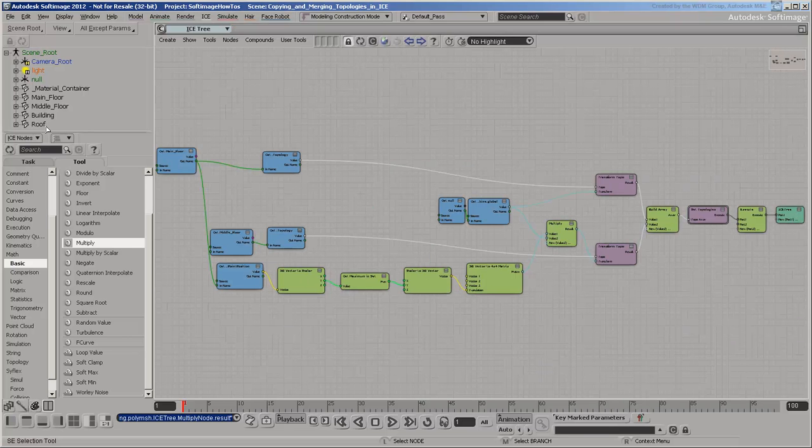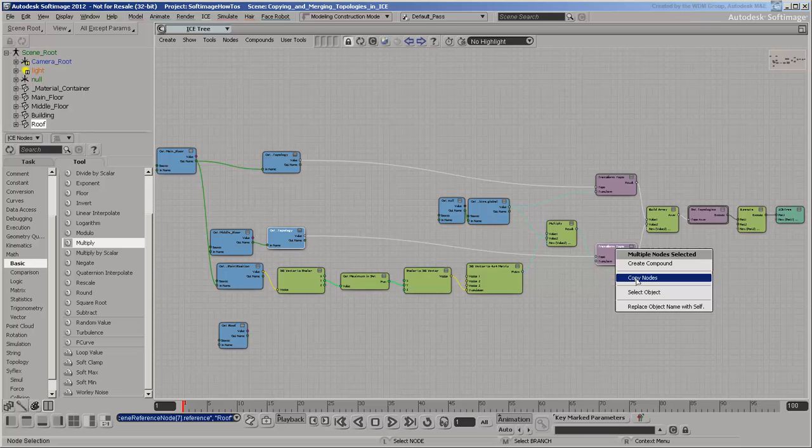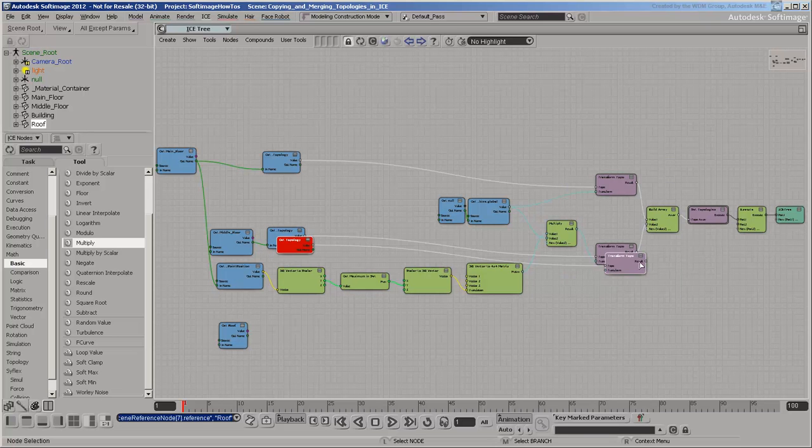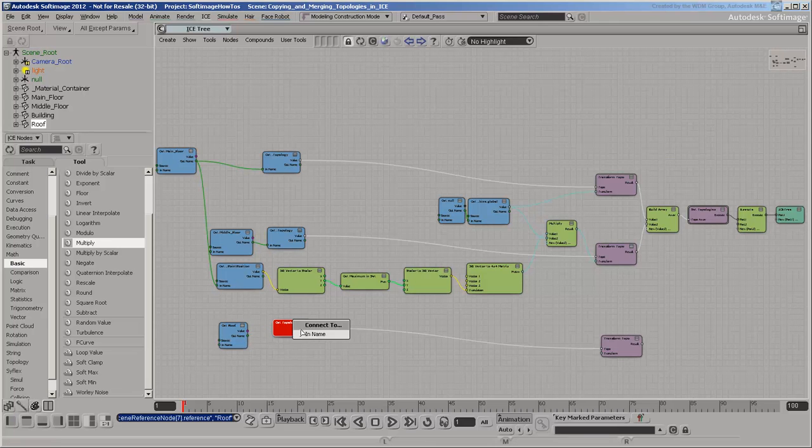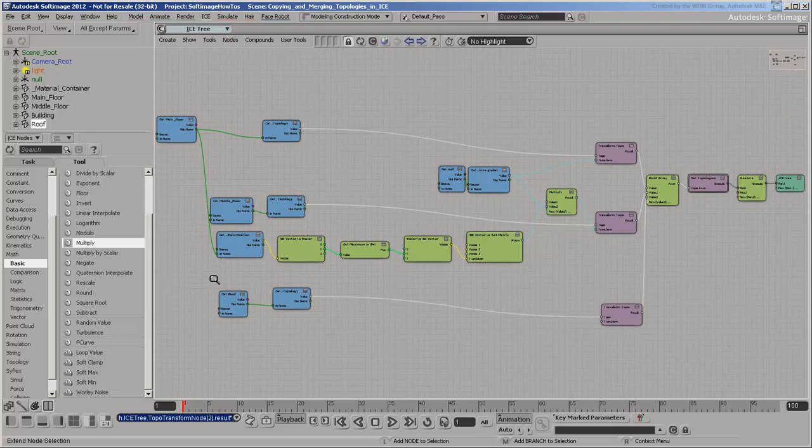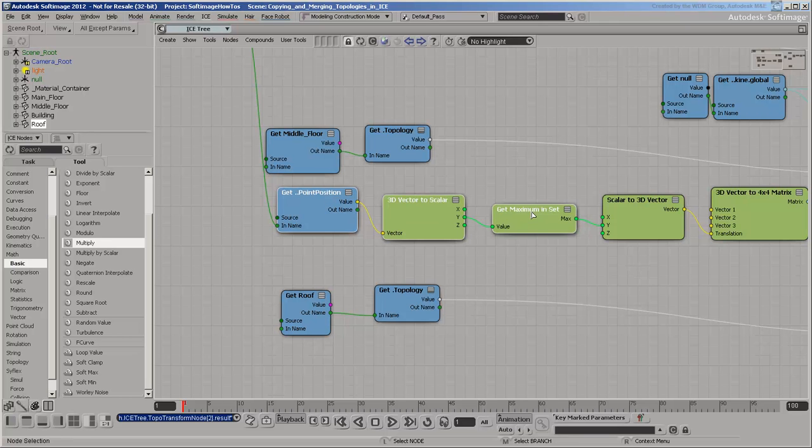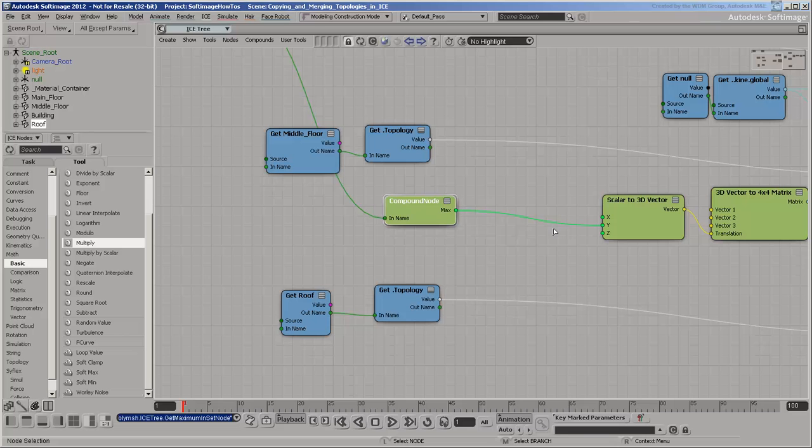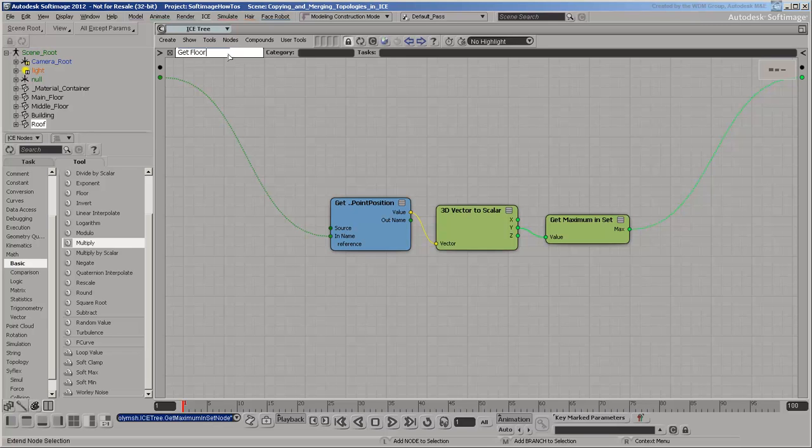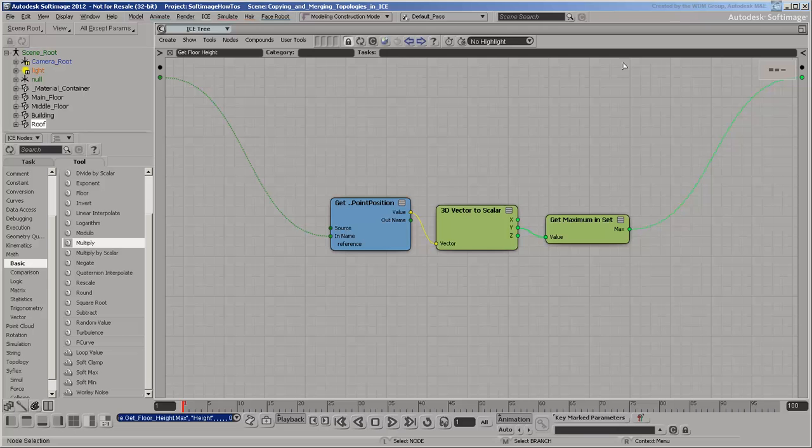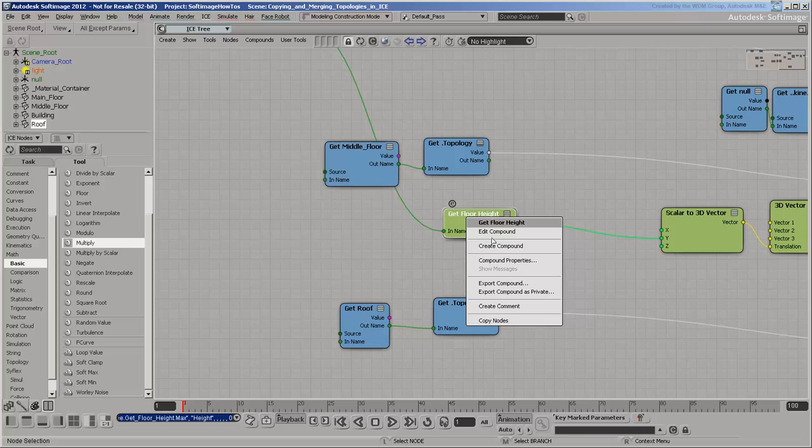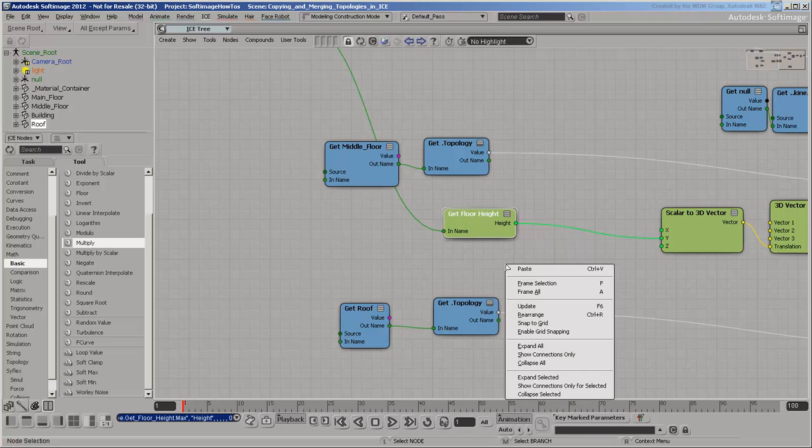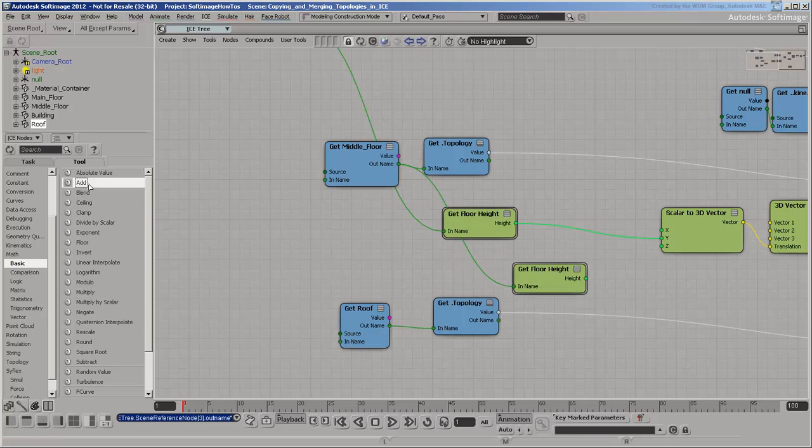This time you need to offset it by the height of the middle floor as well as the main floor. To get the height of the middle floor, let's reuse some of the existing nodes. Select the nodes and create a compound. Give it an appropriate name. Copy and paste it into the tree and get the height of the middle floor. Add the heights of the main floor and middle floor together.